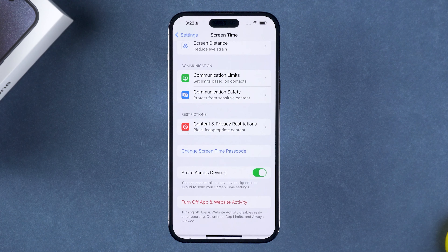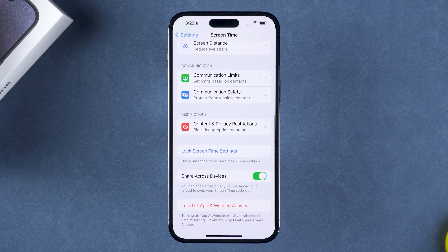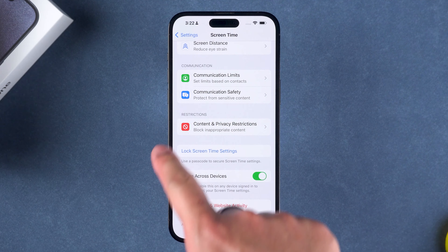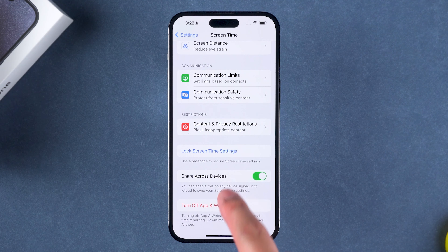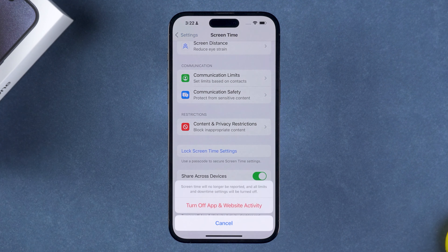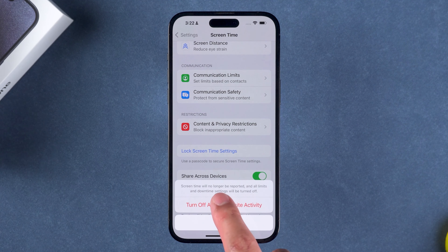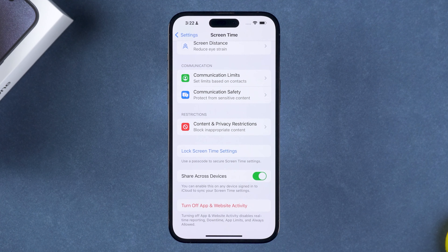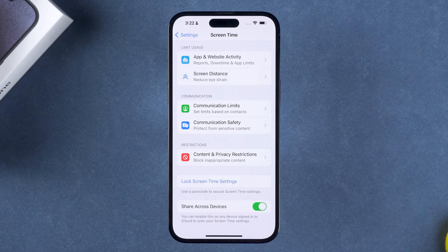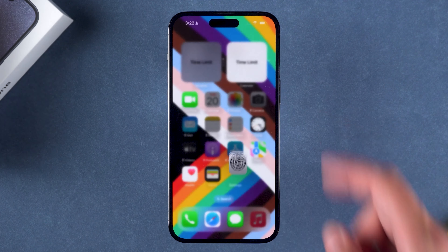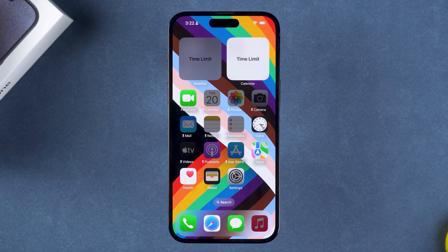This completes the erasure of the password. Tap to turn off App and Website Activity. Done — the screen time limit removal is complete.